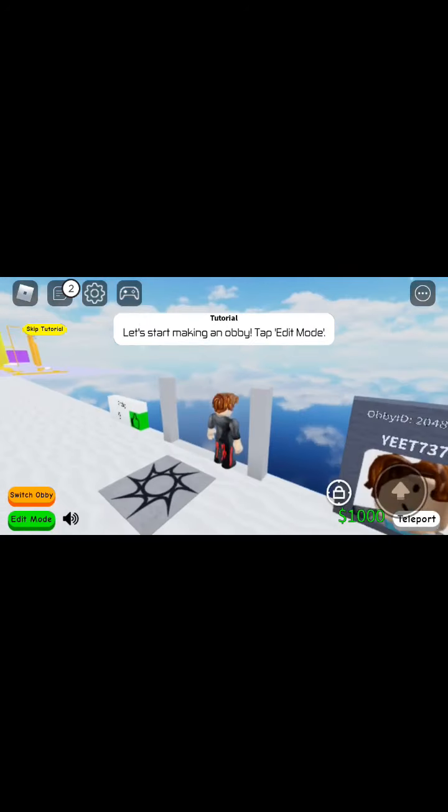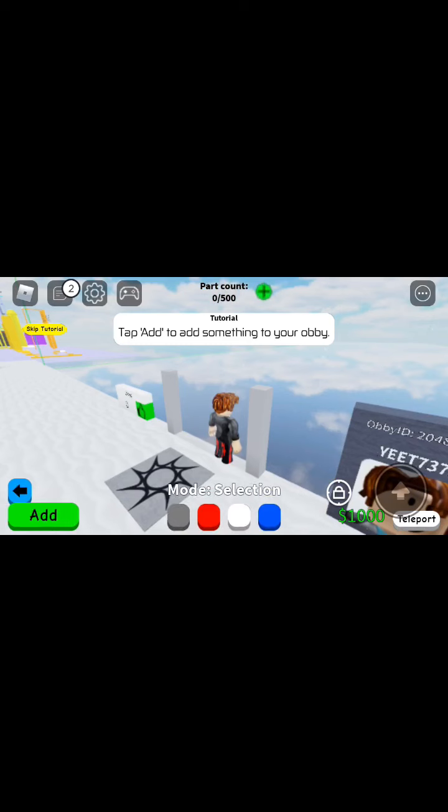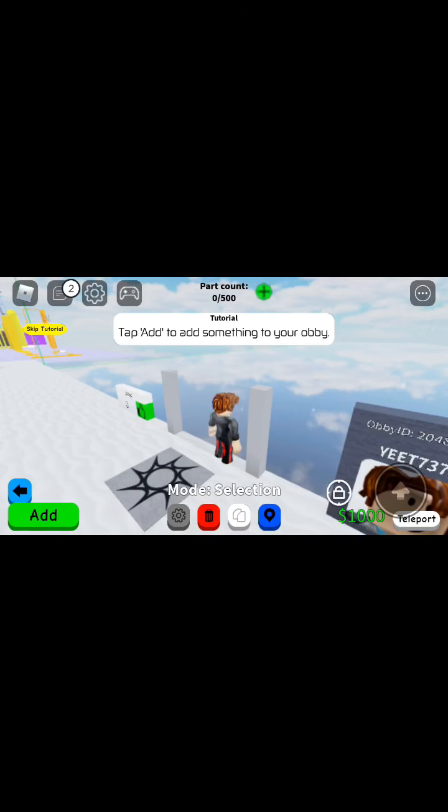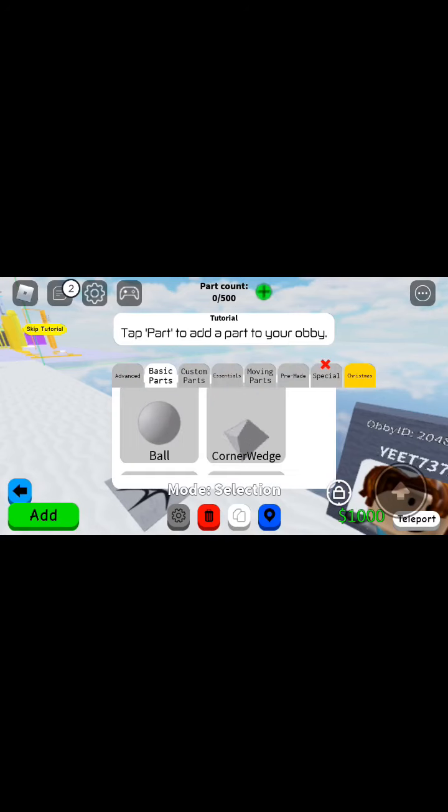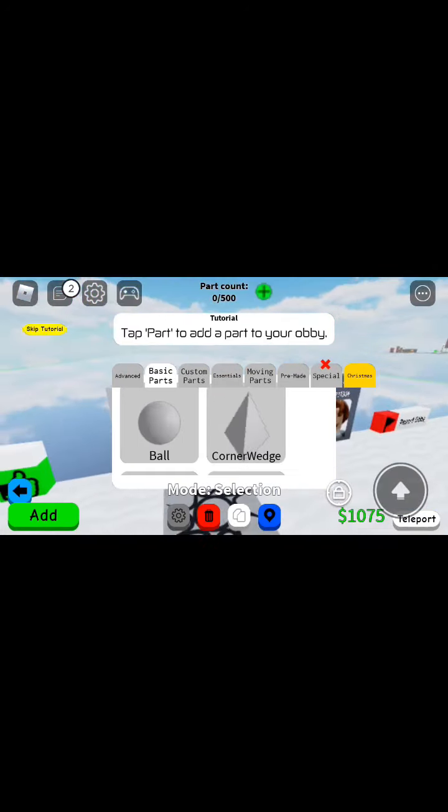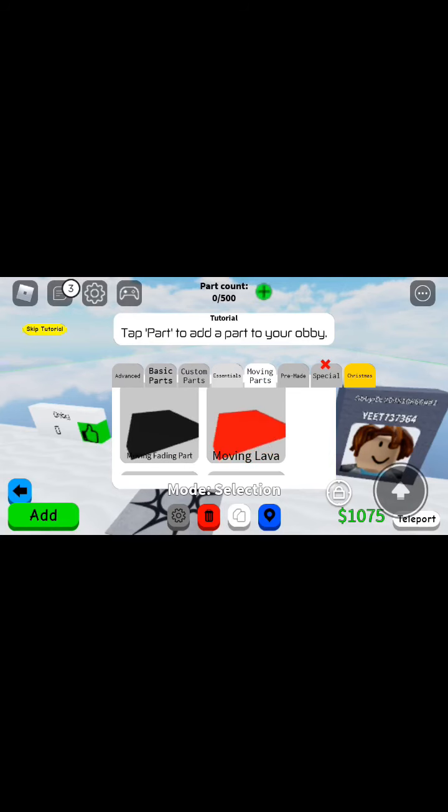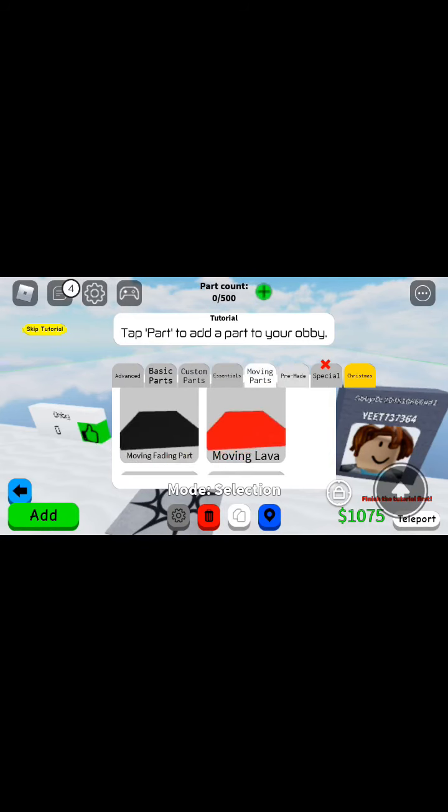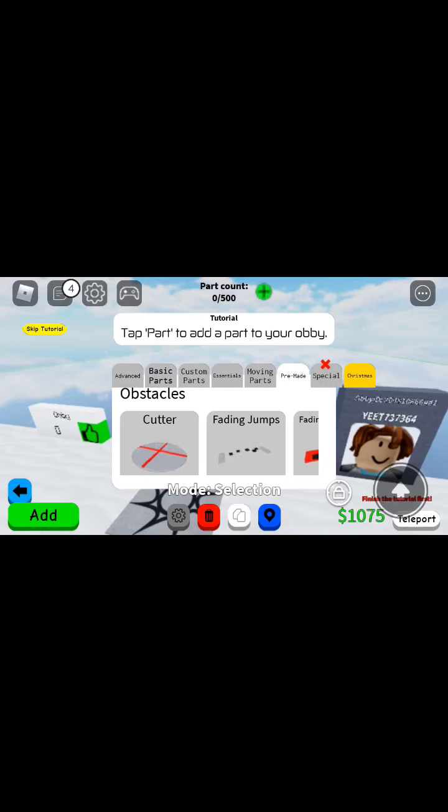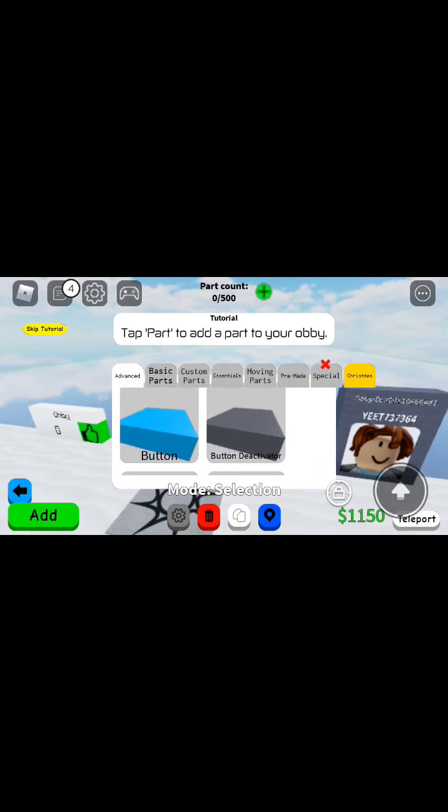Just load up one. We'll stop making the obby, tap on edit mode. Do you have something to tap to add something to your obby? Oh, a ball or cornered advanced button. Stuff that I never needed, okay. Okay, advanced button.